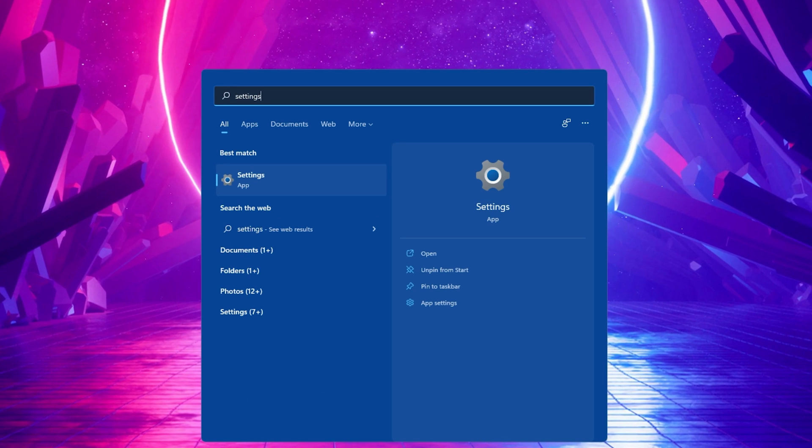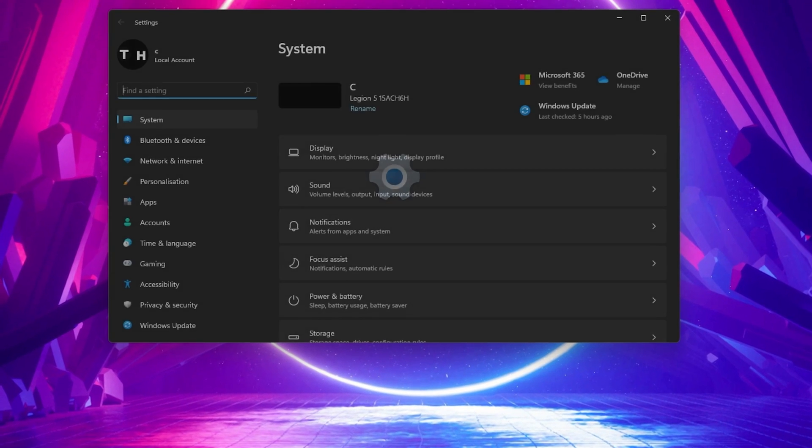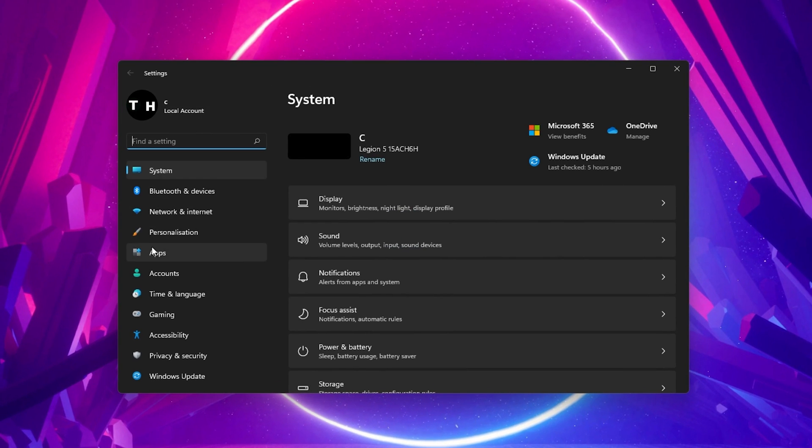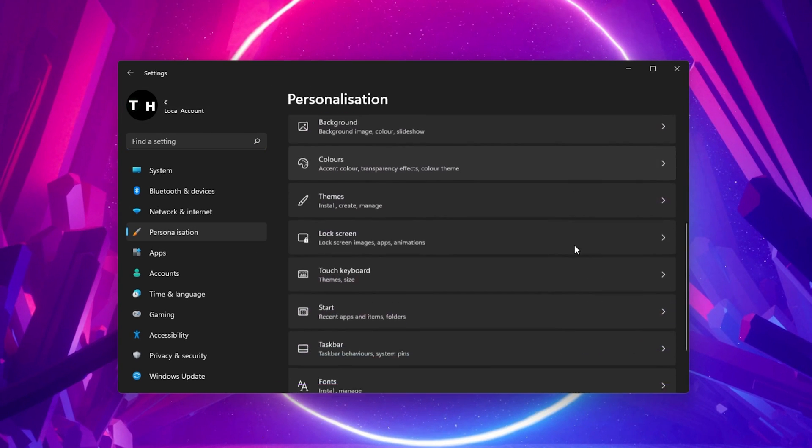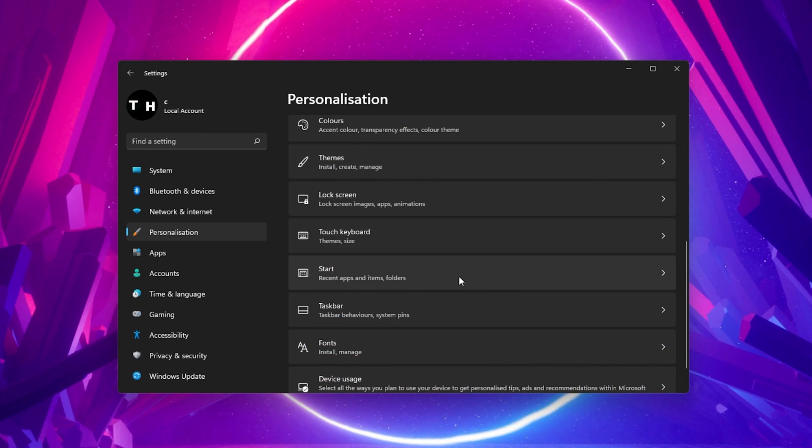Open up your native Windows settings. Under Personalization, select Start.